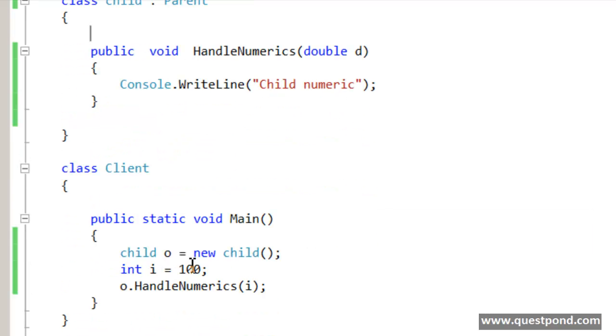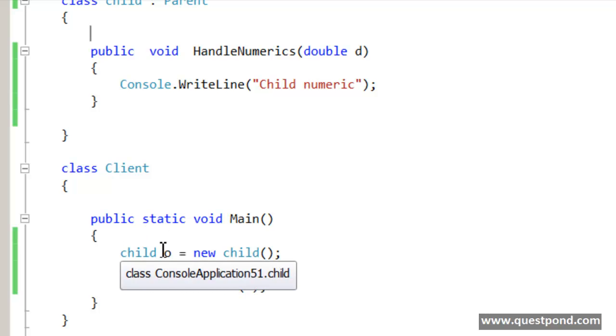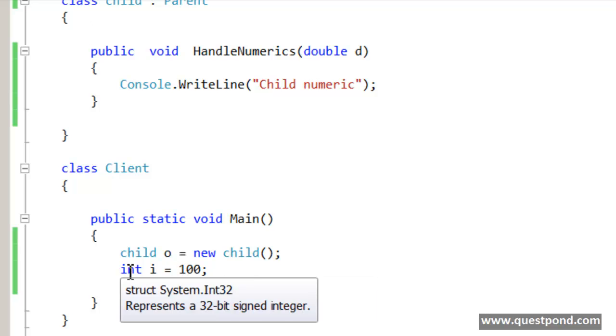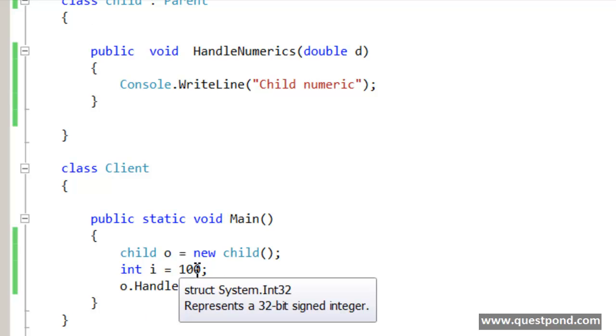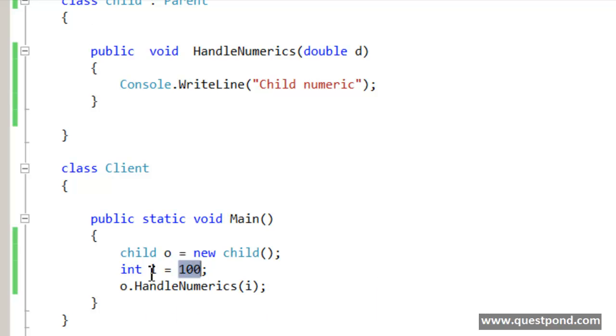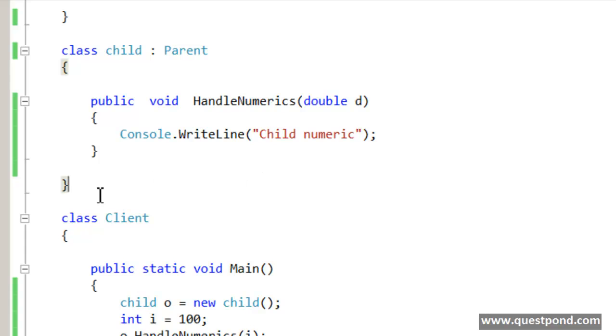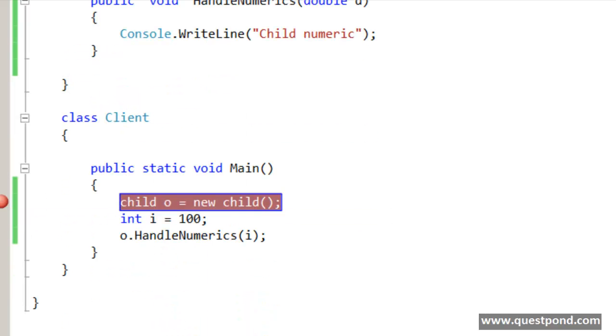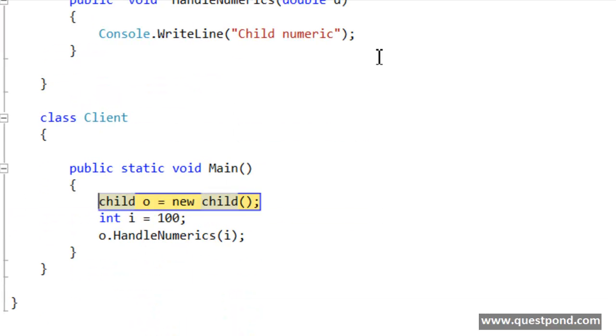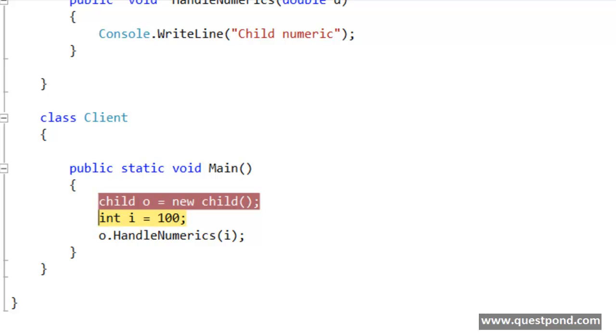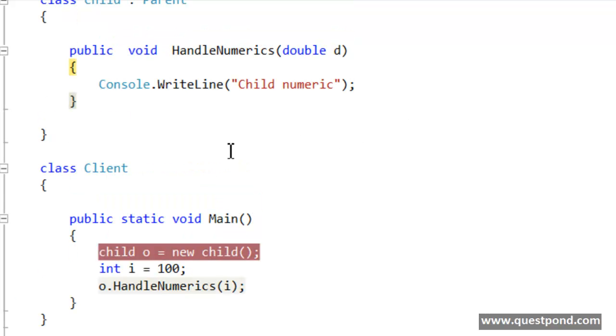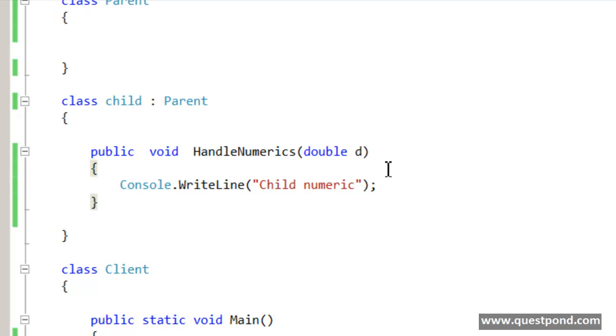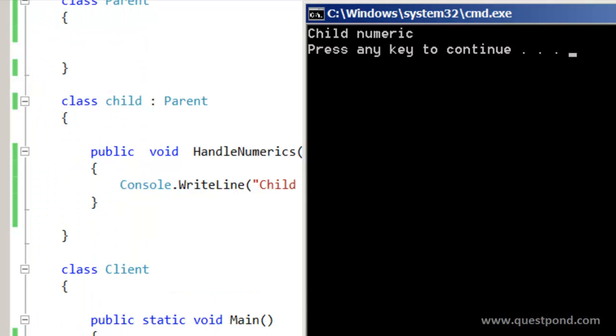Further down below in the static void main we are creating the child class and passing data which is an integer data type. I am setting 100 to an integer value and passing this integer data type to HandleNumerics. If we run this console application it goes to HandleNumerics and displays child numeric.